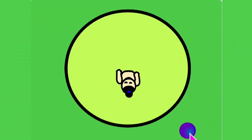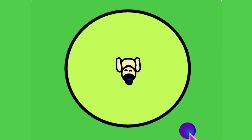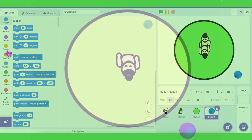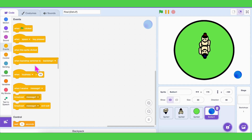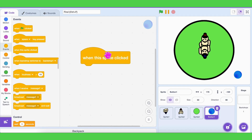Let's start coding the blue player first. Go to the button's coding area. When we click the button, our blue player should move forward and push the red player backwards. So drag the block 'when this sprite clicked.' Clicking the button shouldn't move the button itself, right?